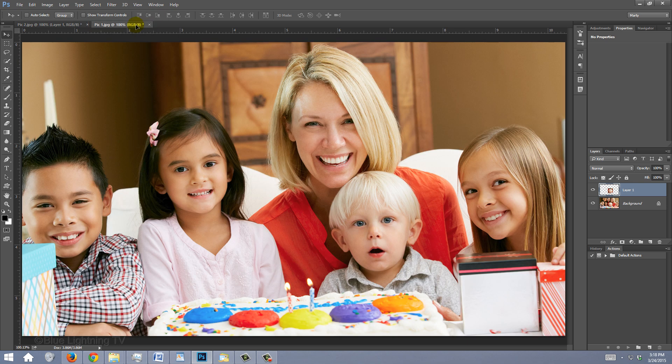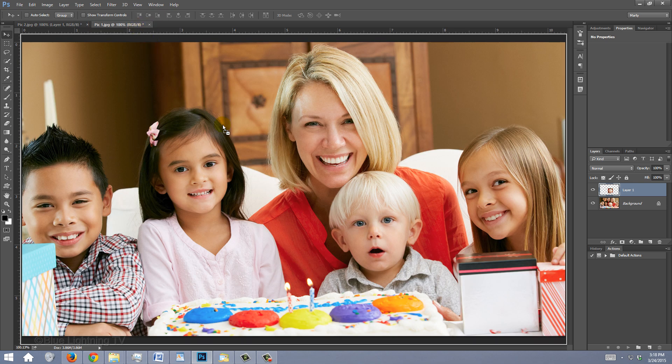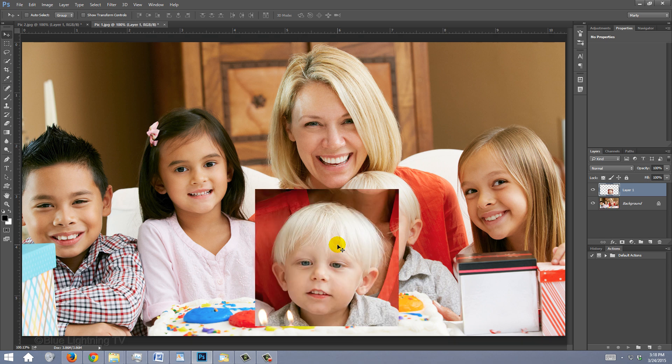Drag it up onto the tab of your other photo. Without releasing your mouse or pen, drag it down onto the image and release. We need to resize and position it.